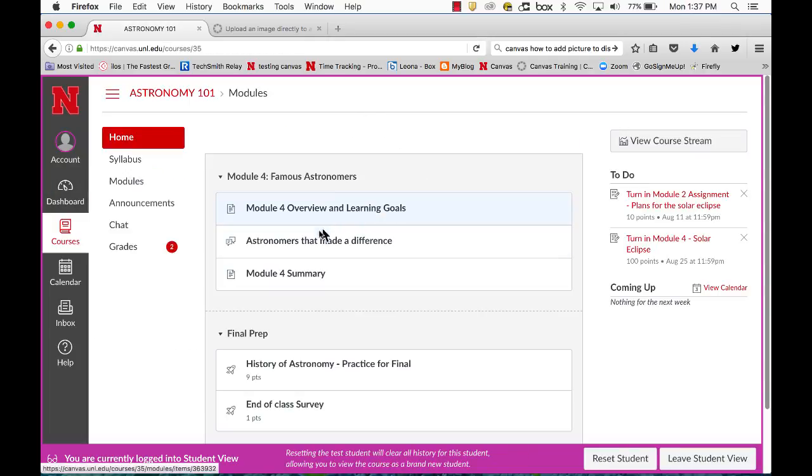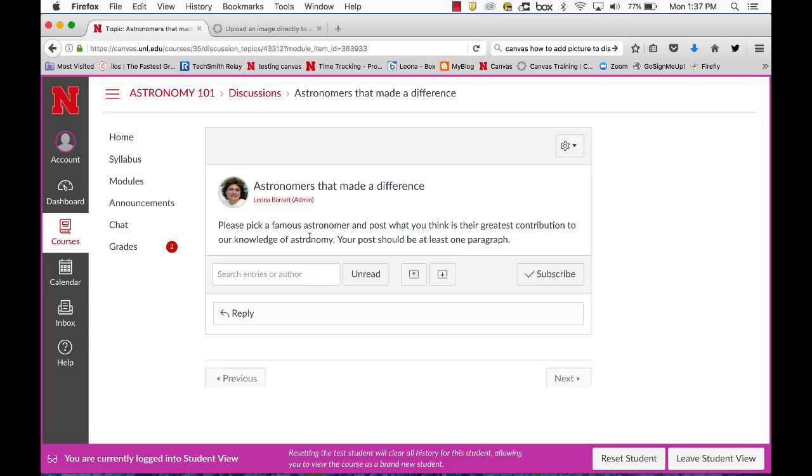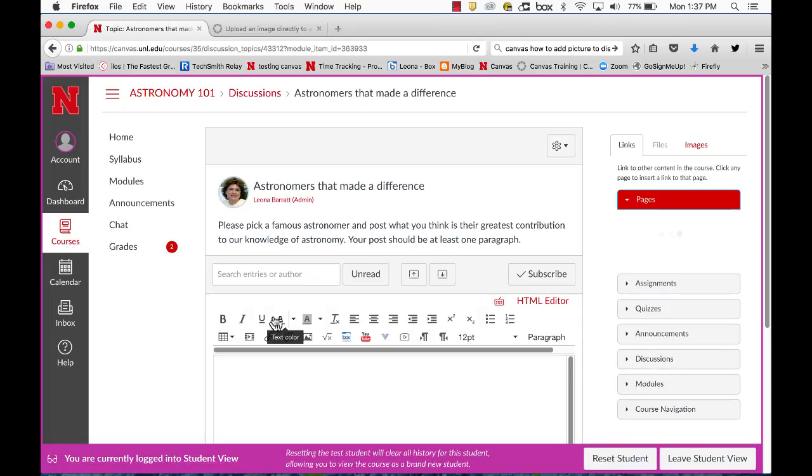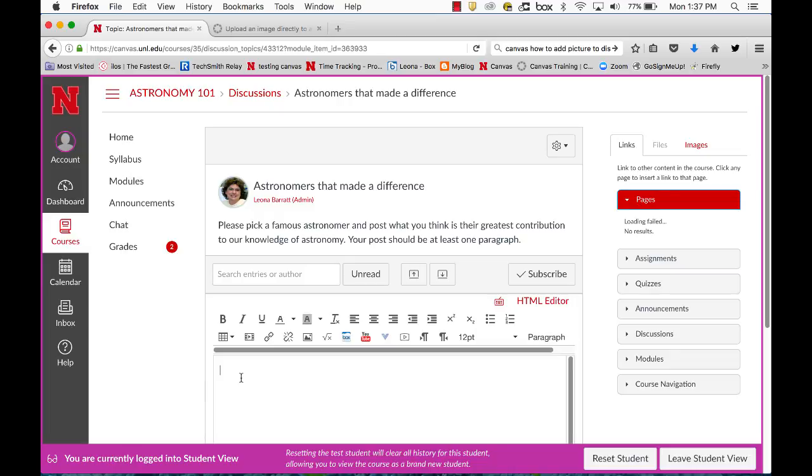Now I'll come back into my discussion board and when I reply I can add the image that I uploaded to my files area.